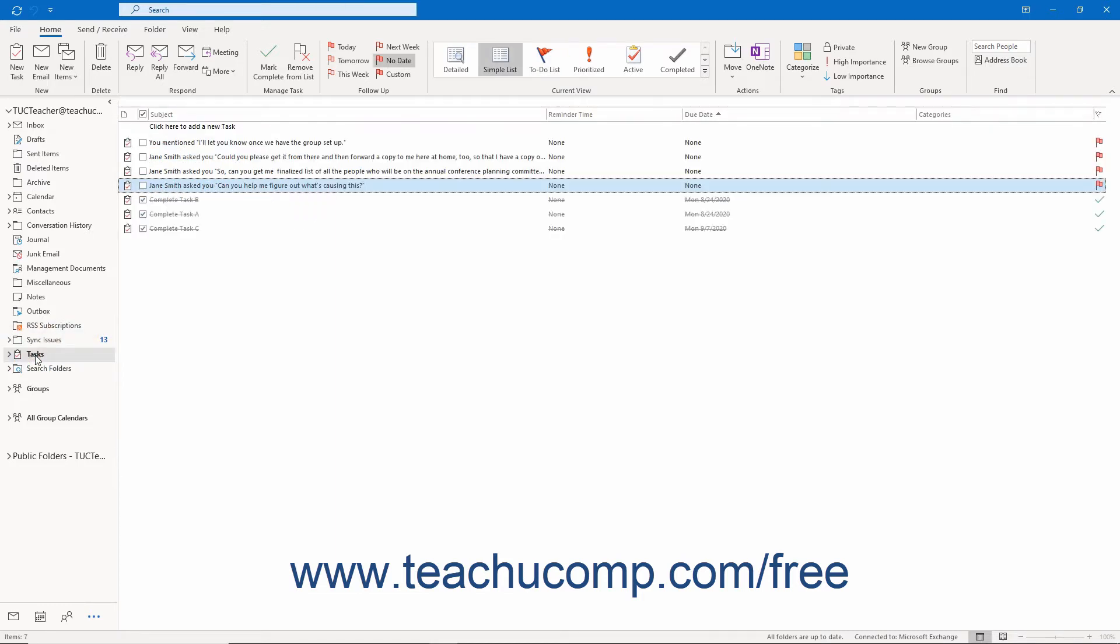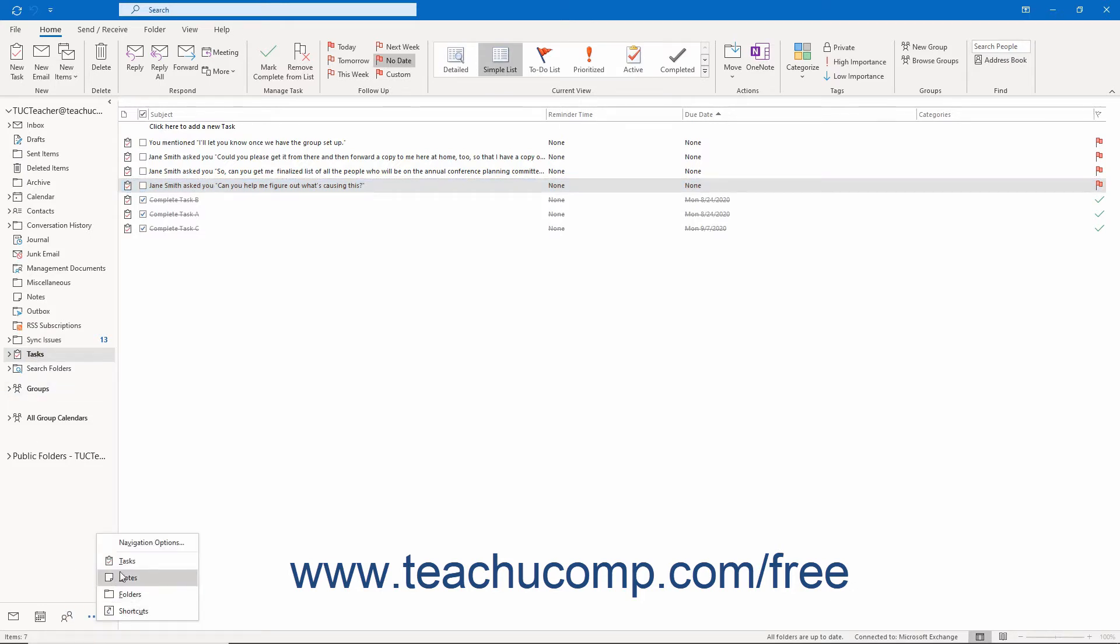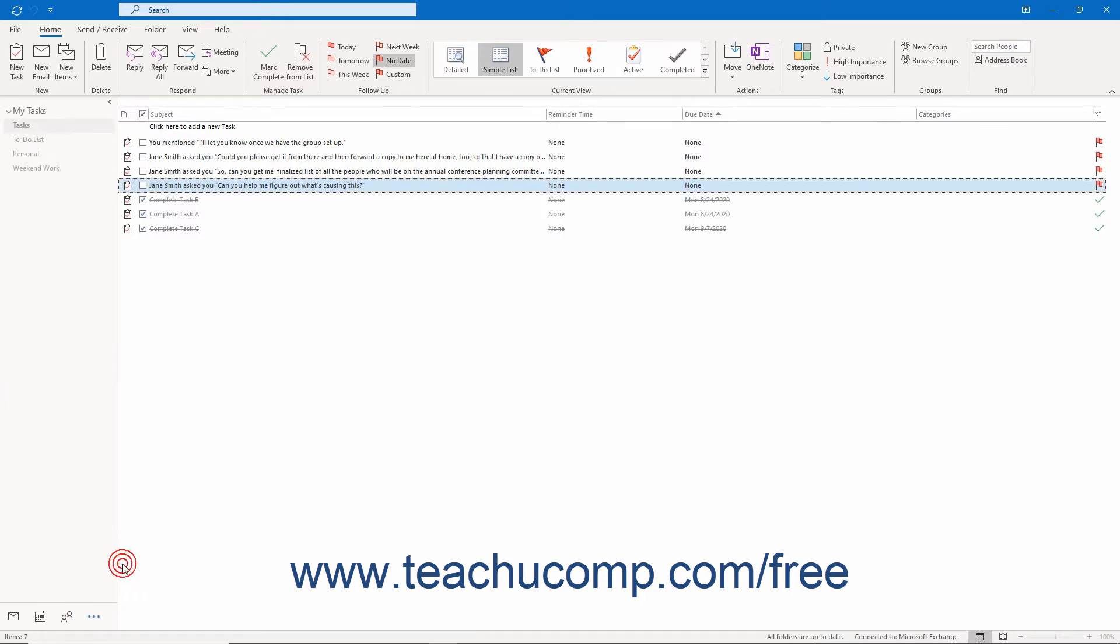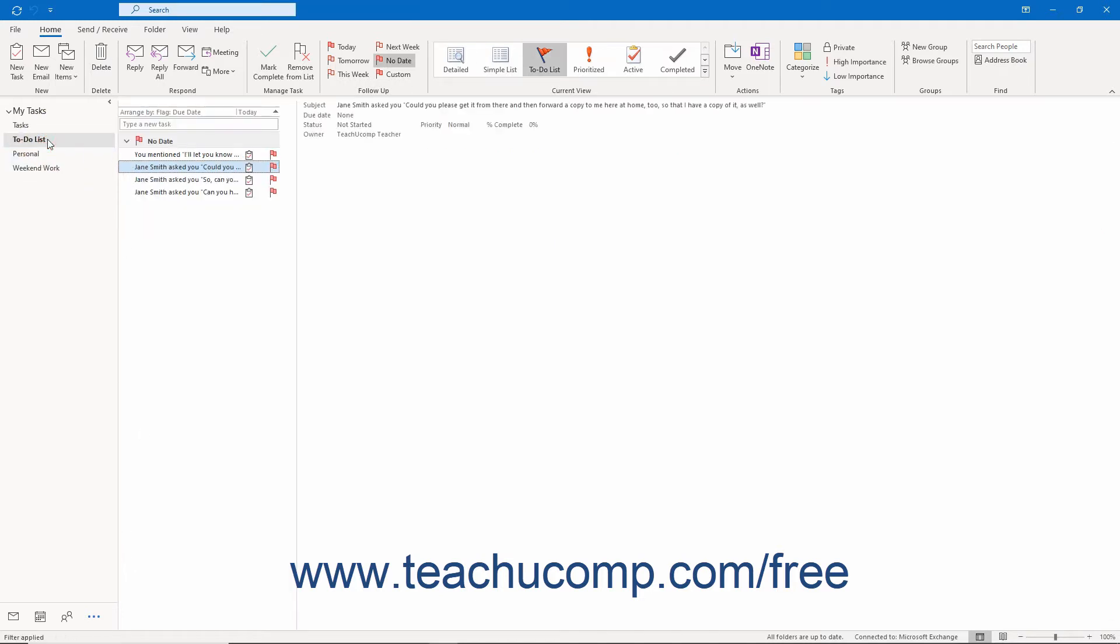By default, Outlook shows tasks in the Tasks folder using the To Do List view. In this view, tasks appear in a list within a pane by due date.